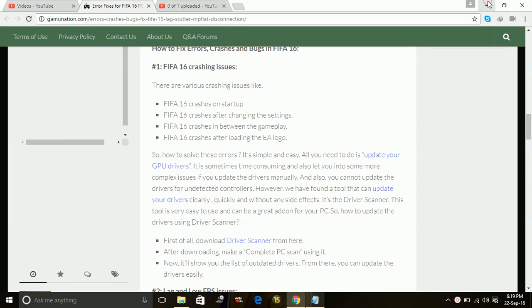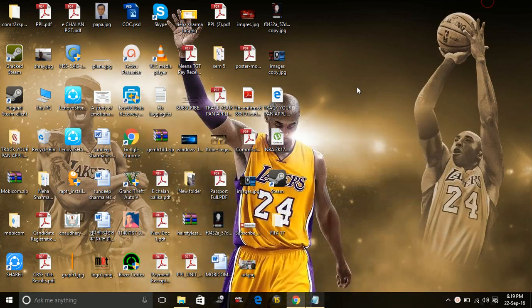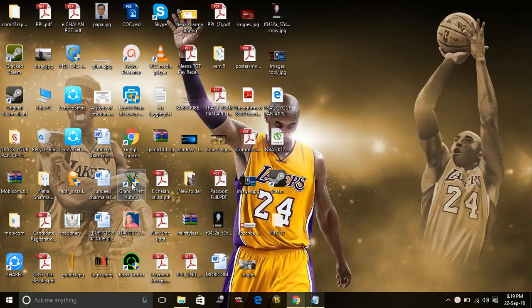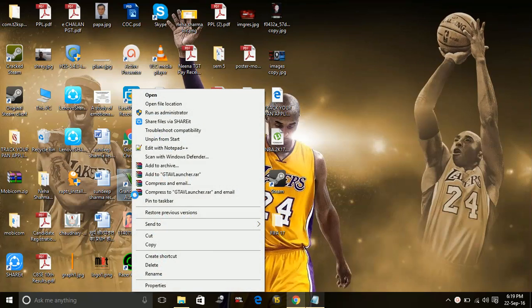To change the application to window mode, you can go to its shortcut and right click on it. I'm showing it for you. I'm giving an example of the GTA5.exe file which is available on the desktop.